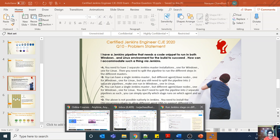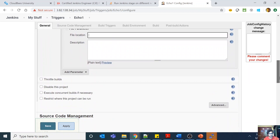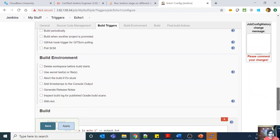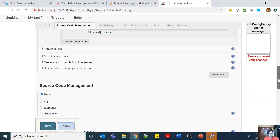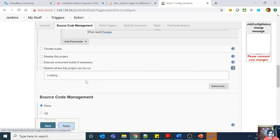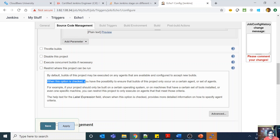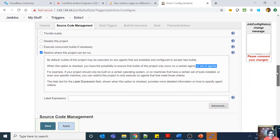Let me quickly go to my Jenkins. So here you can see my Jenkins job. If you look at 'restrict where this project can run,' by default the build will be executed on any available agent configured to accept new builds. When this option is checked, you can ensure builds of this project only occur on a certain agent or a set of agents.